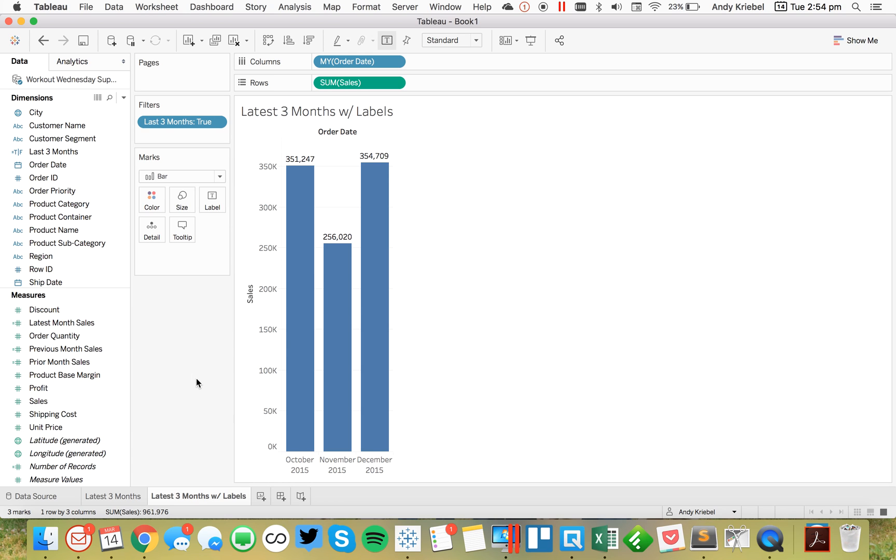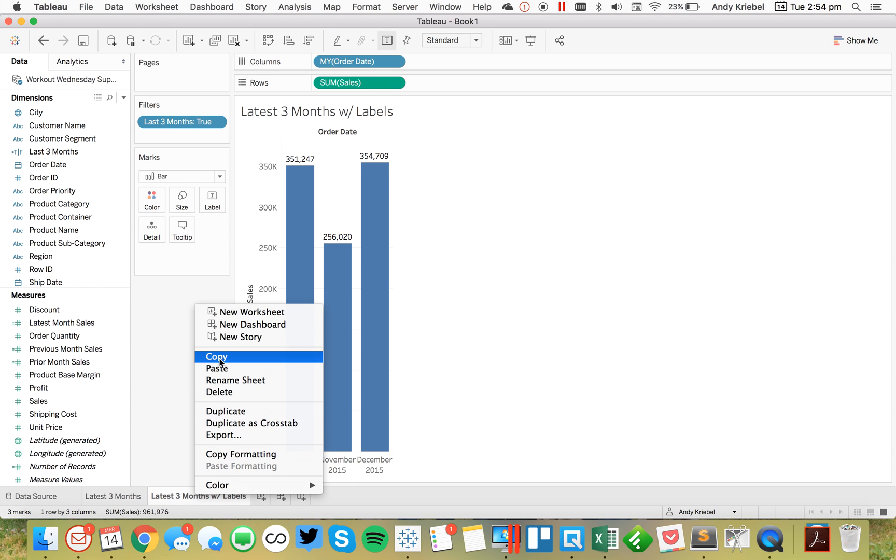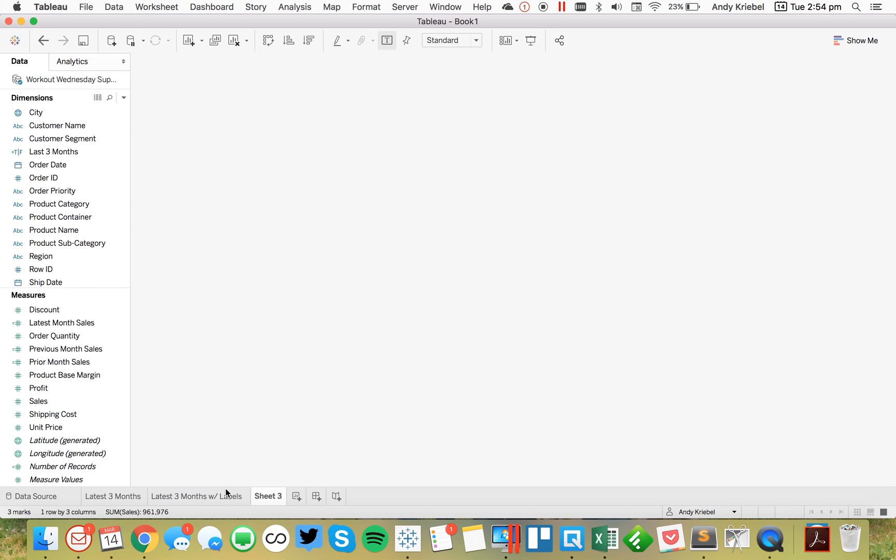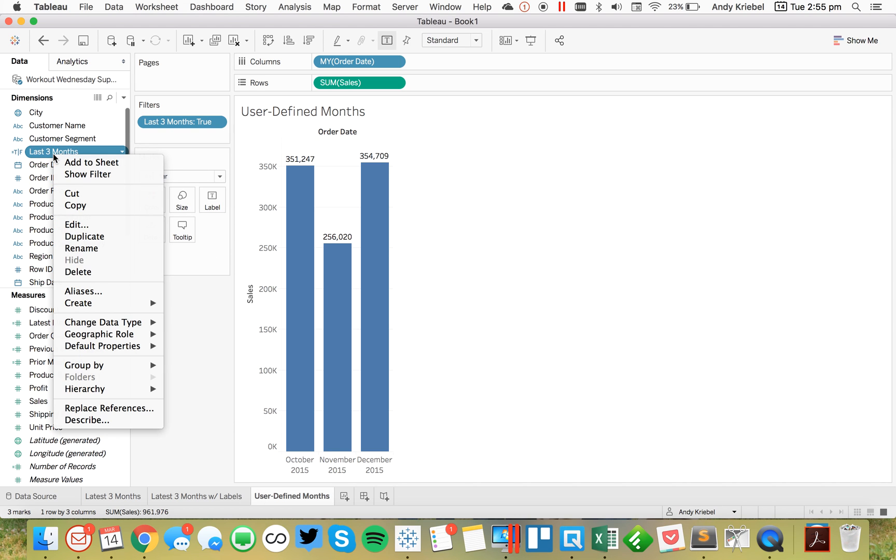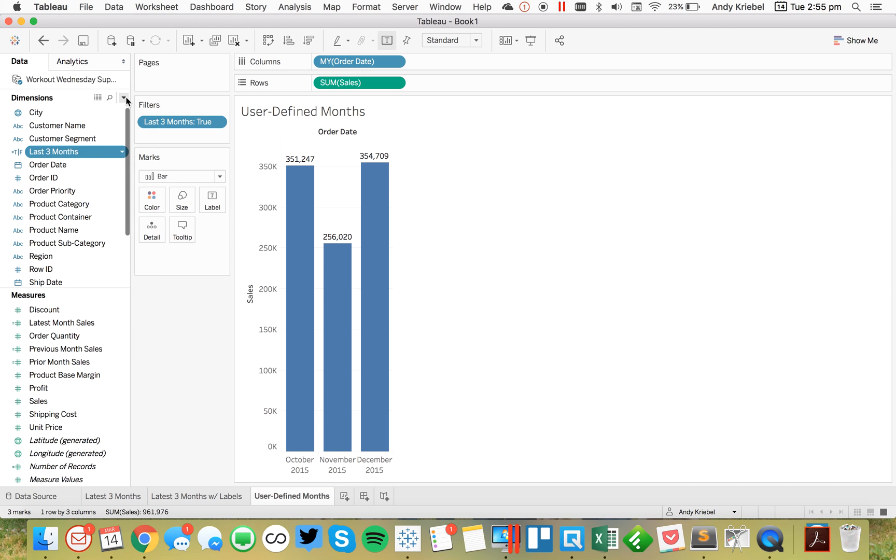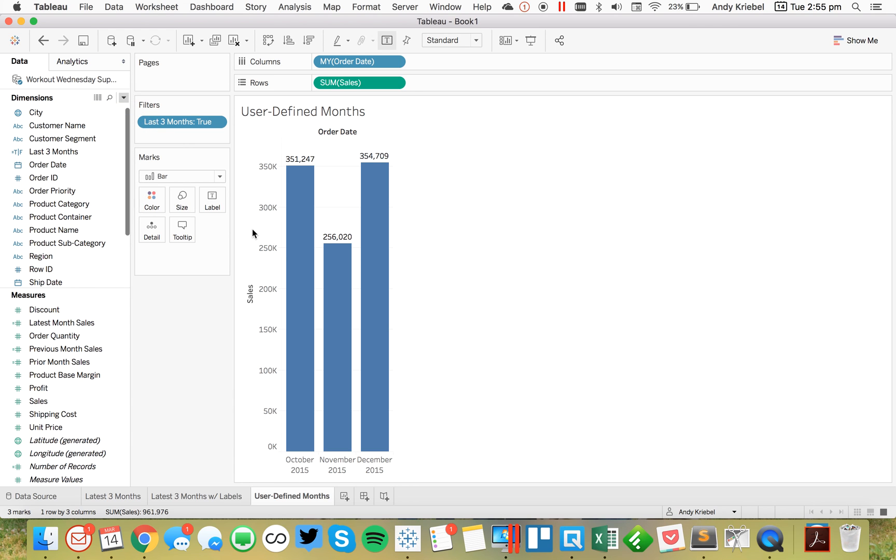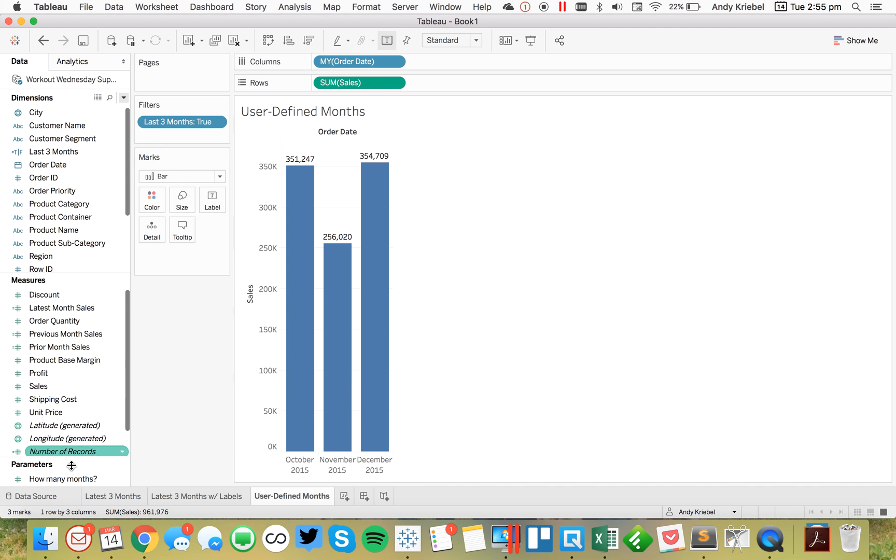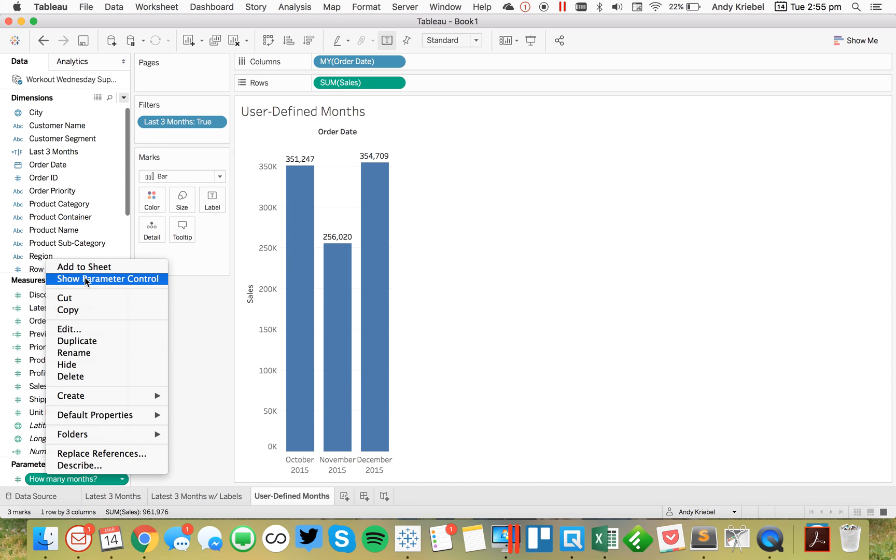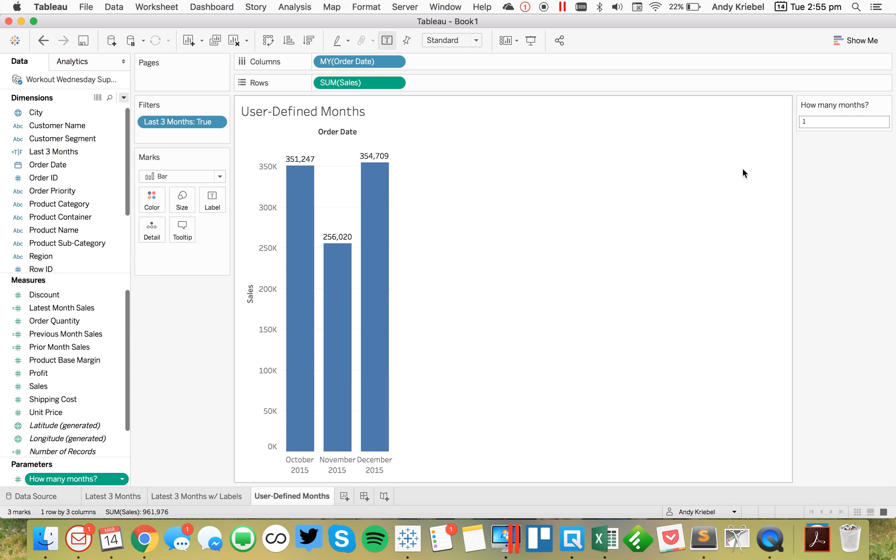So the last thing I'm going to do is I'm going to give my users the option to pick the number of months that they want to view. So I'm going to go ahead and duplicate this sheet. Let's say user defined months. And now what I'm going to do here is I'm going to create a parameter. I'm just going to call it how many months. I'm just going to make it an integer, and hit OK. Let's show that parameter control.